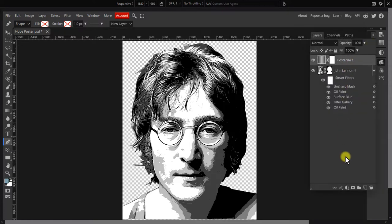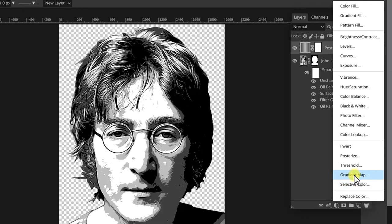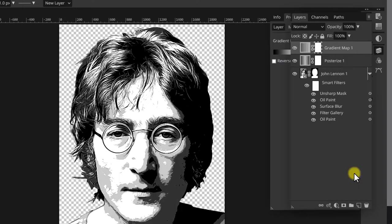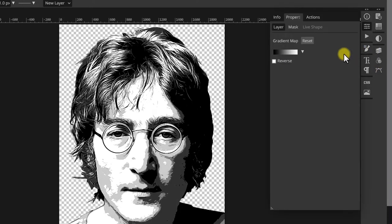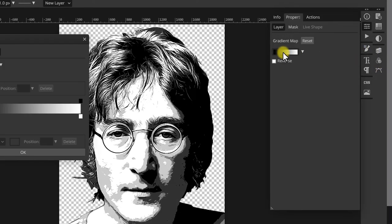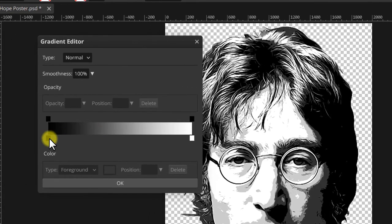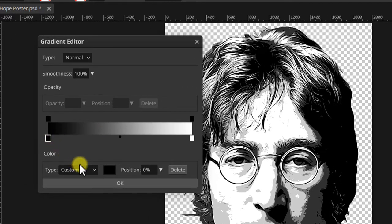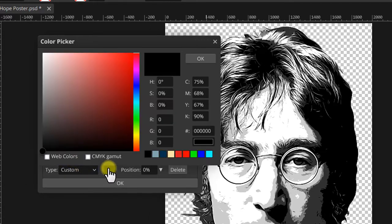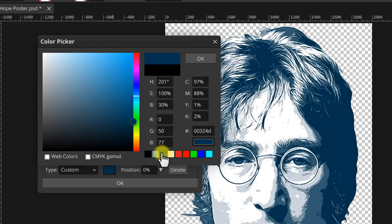Next add the gradient map. Open its properties, click on the gradient bar to open it, click on the lower left stop and set its color to dark blue from those colors we picked in the beginning.